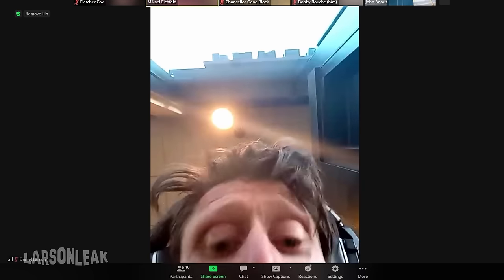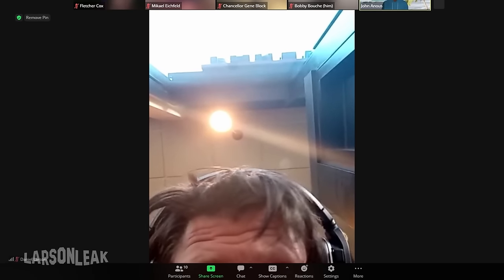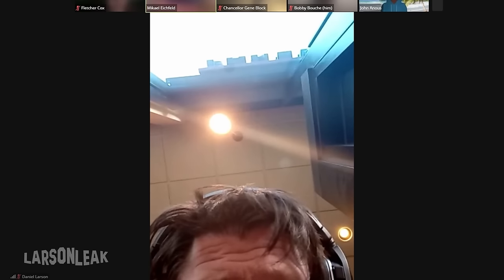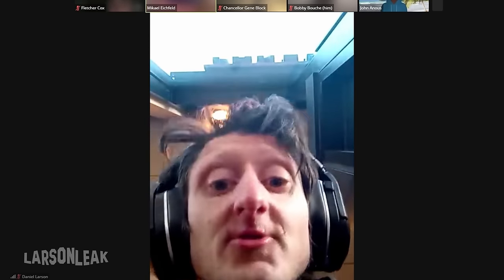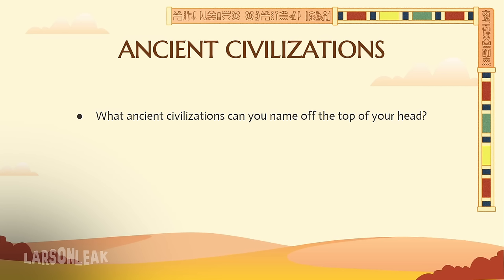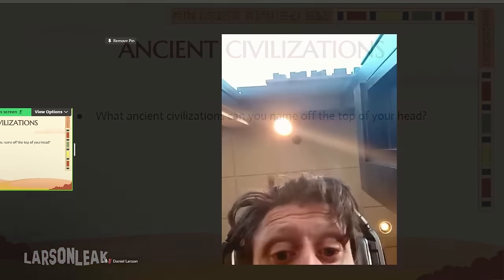Is my mic okay? I think my mic is a little glitchy. So today we're going to be doing a presentation on world history. I want to thank all of you for coming to this class. I'm going to start streaming my screen in a second, just so you can see the presentation. Welcome to world history. This is the first class of the first semester in winter. My name is Michael Eichfeld. I've been a teacher here for three years at UCLA.